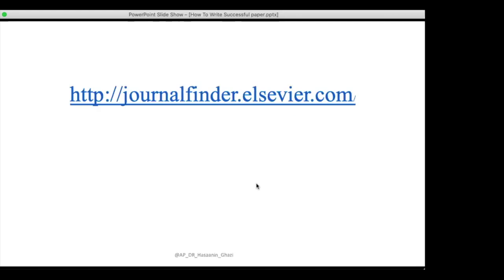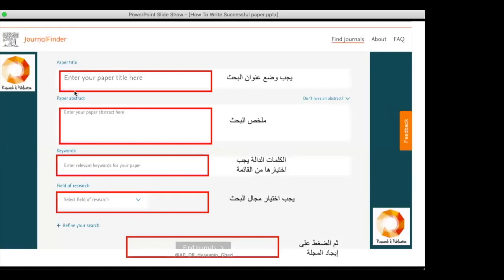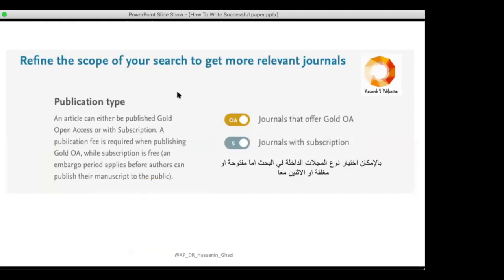We have four very useful sites. The first one is journalfinder.elsevier.com, a website belonging to Elsevier. When you go to this website, you put in your title, abstract, keywords, and your field of research, then click 'Find Journals.' You can also click 'Refine Your Research' and set criteria, such as whether you want a journal that offers open access.